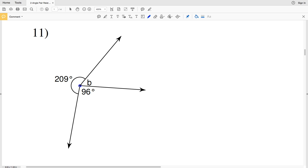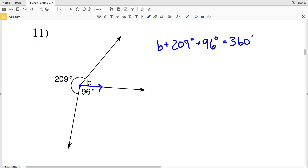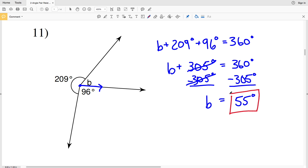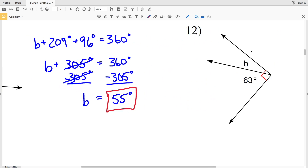For number eleven, B shares a common vertex and common side with 96 degrees, so it is adjacent. Since a full circle is 360 degrees, 209 plus 96 plus B must equal 360 degrees. Adding 209 and 96 gives 305, so B plus 305 equals 360. Subtracting 305 from both sides gives B equals 55 degrees. You can verify by adding 55, 96, and 209 to get 360.